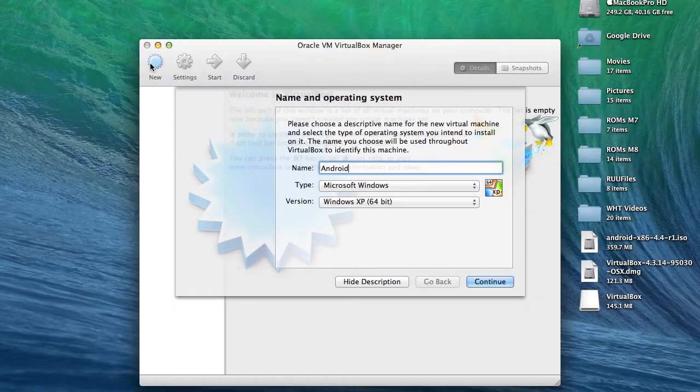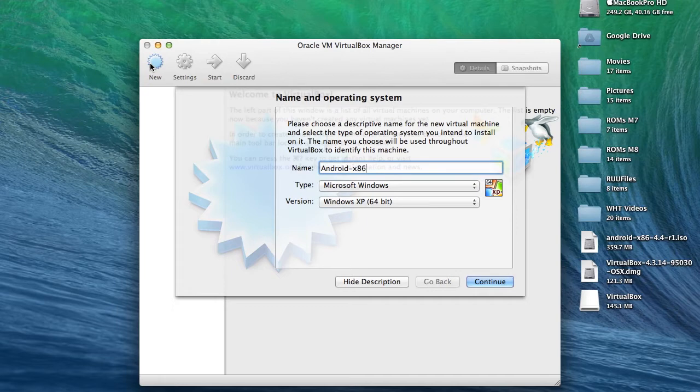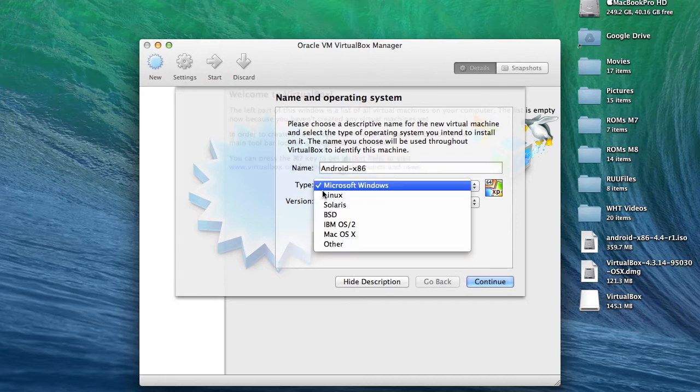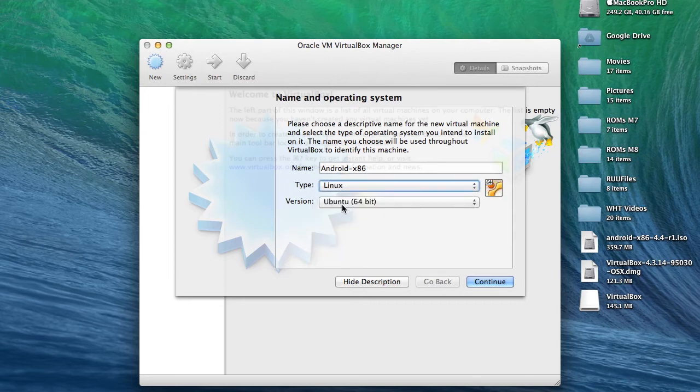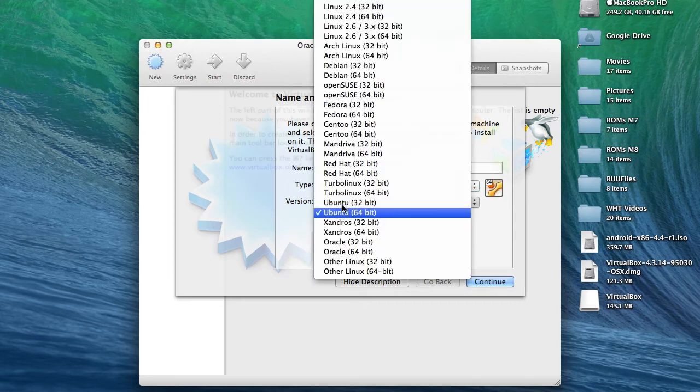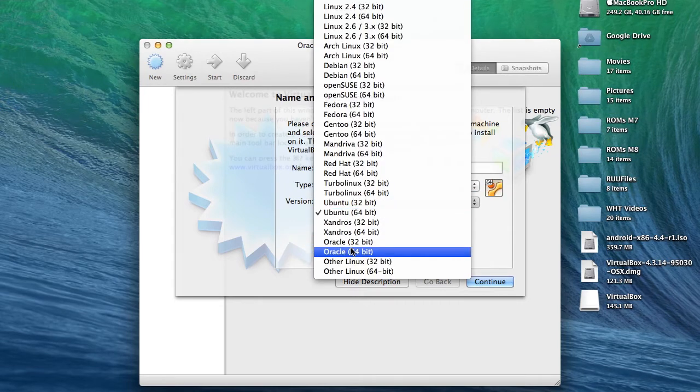After your VirtualBox is installed, go ahead and open it up and in the top left corner, you're going to see a new button. So go ahead and tap that. In the name field, you could name it anything you want. I named mine Android x86.